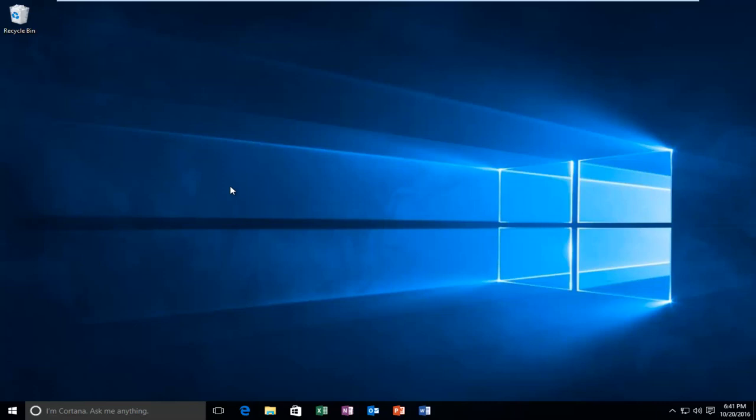Hello everyone, how are you doing? This is MD Tech here with another quick tutorial. Today I'm going to be showing you how to rebuild your search index in Windows 10.